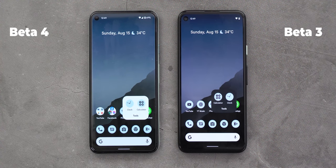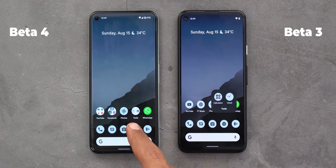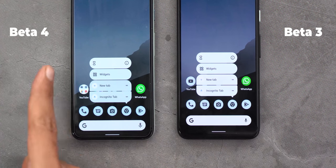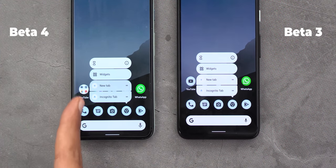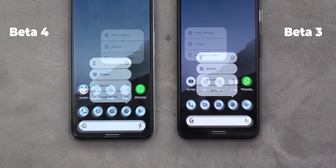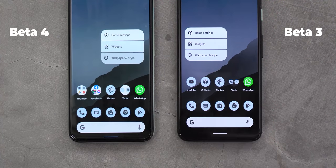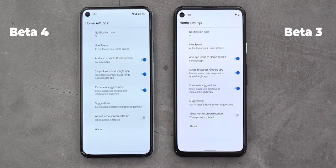Also on Beta 4, the app shortcuts and the home screen menu are using different colors even if you are using the same wallpaper. For example, when you tap and hold on Google Chrome, on Beta 4 you will see three different colors for the items, but on Beta 3 it's only using one color — and that's also the case for the home screen menu.